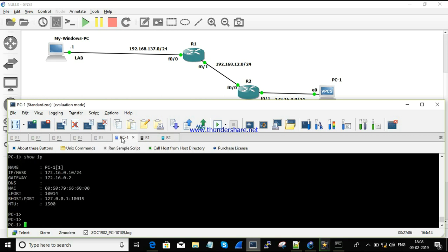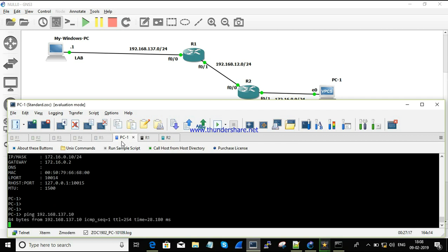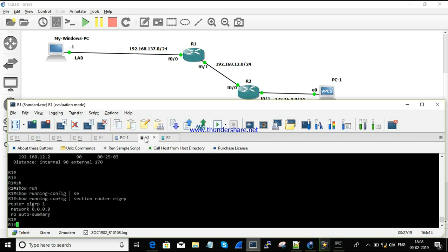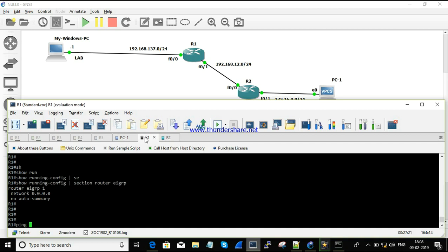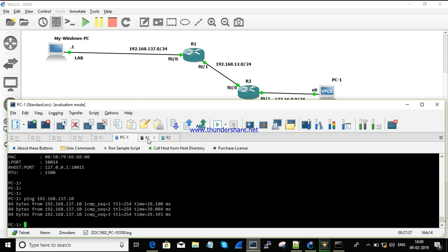Now I'm going to ping 192.168.137.10, which is the IP of R1 — and we get a response. Let's have a quick check from R1 to verify we can reach 192.168.137.1 — pinging the PC from R1. The PC is connected to router R1 successfully.